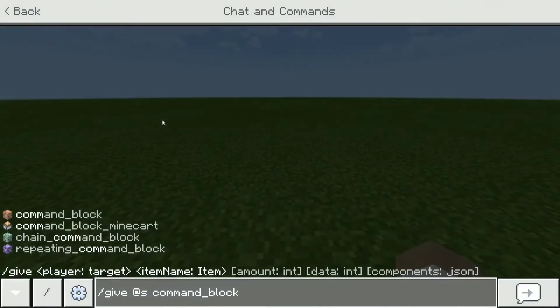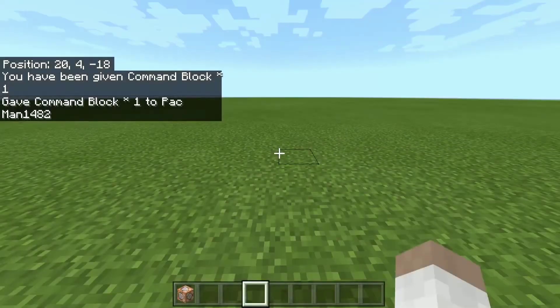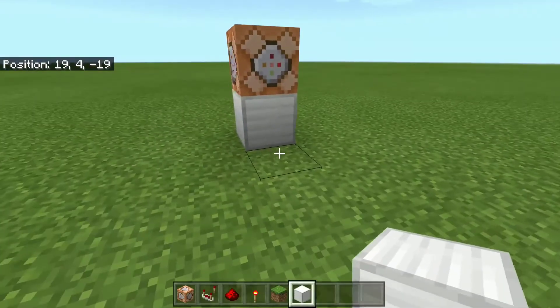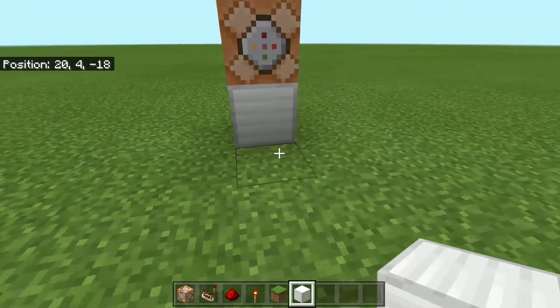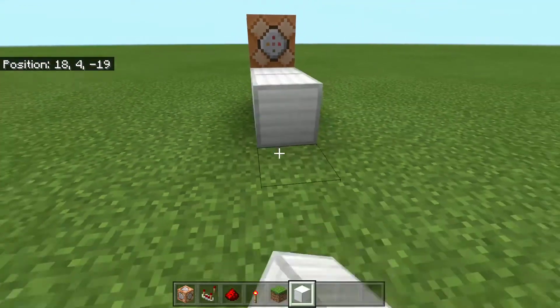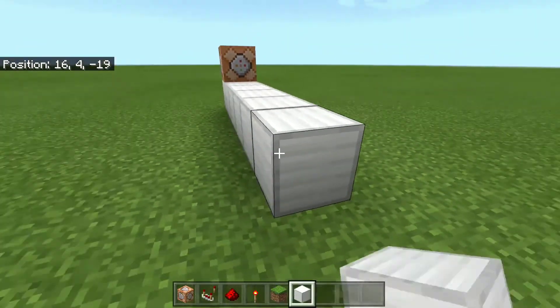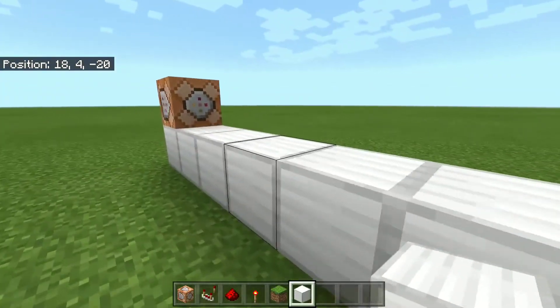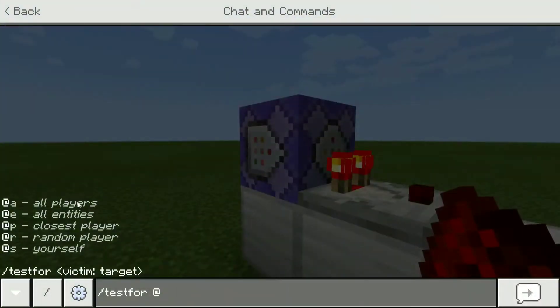Alright, first things first, you're going to want to enter this command into your text box. And once we have a command block, you're going to want to make a formation sort of like this — that'll just be helpful in organizing what we're doing. This is the testfor command.